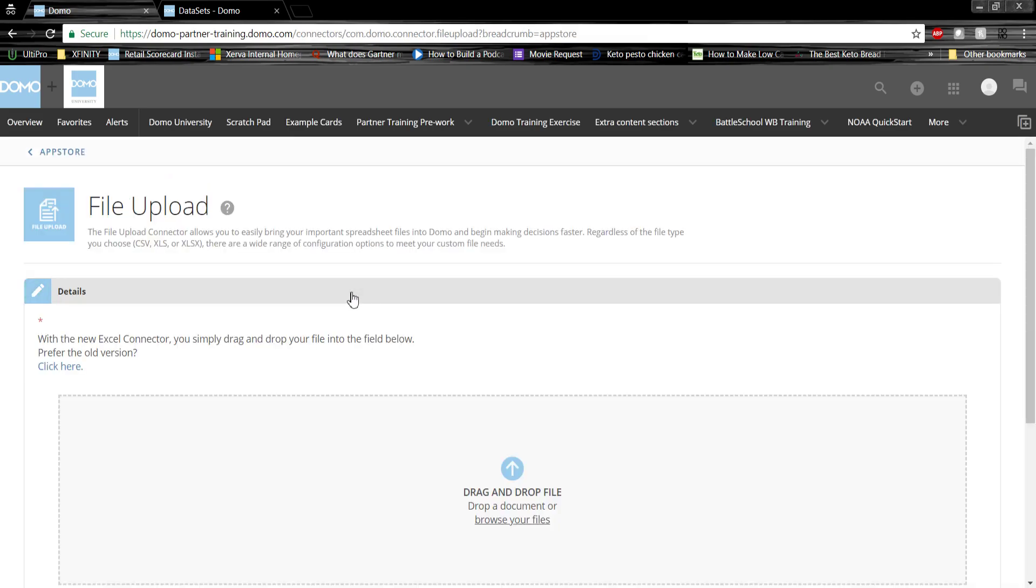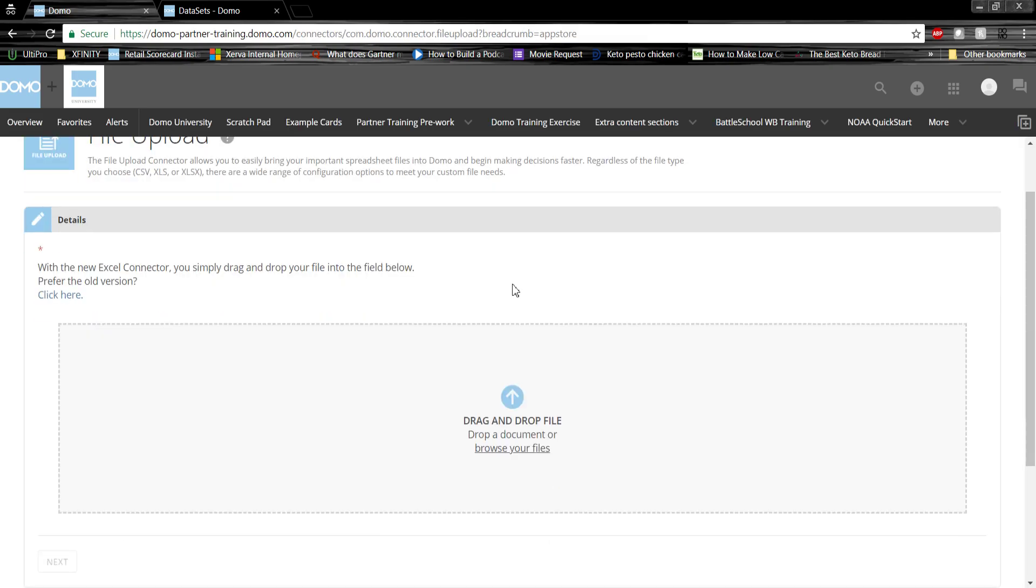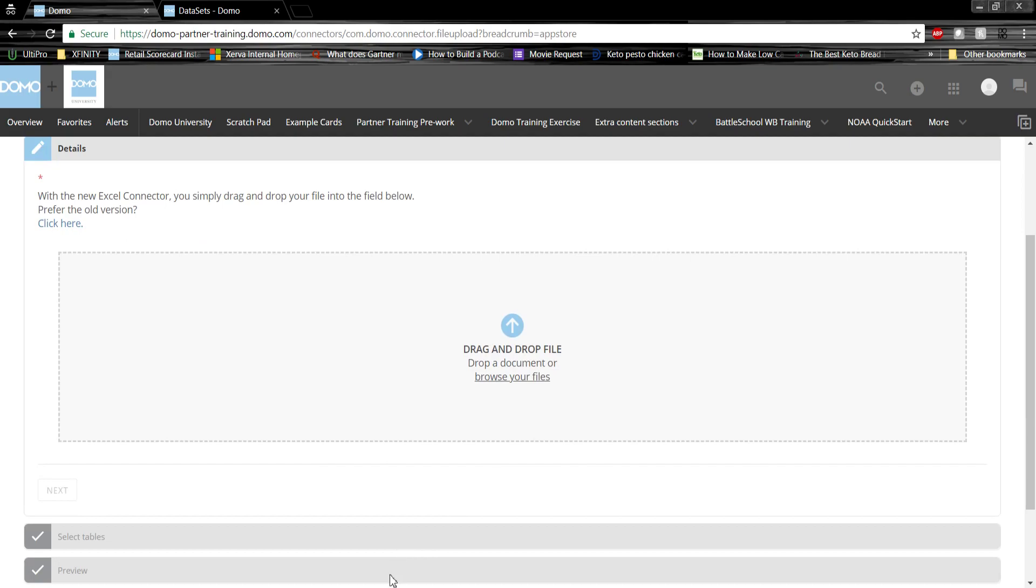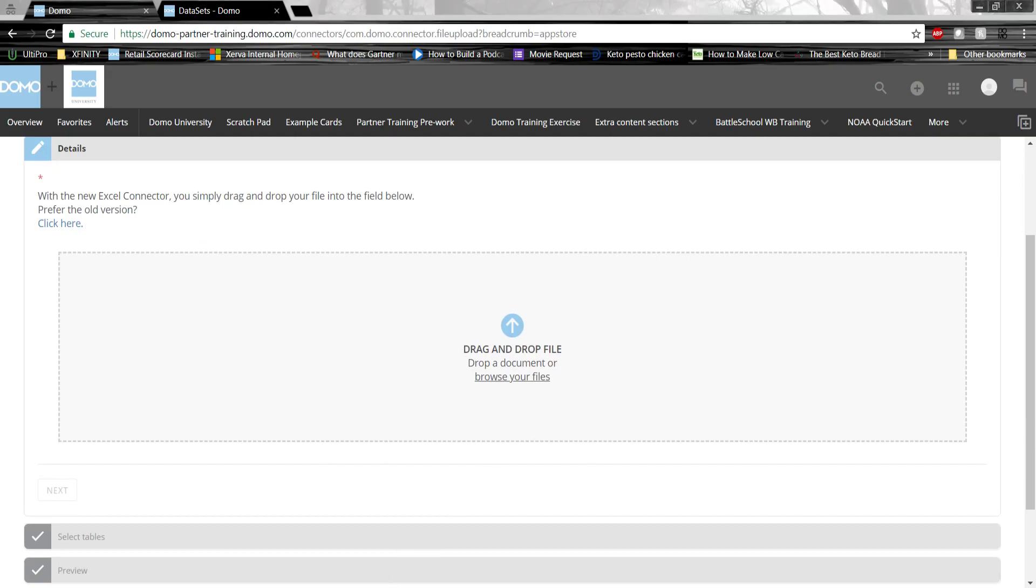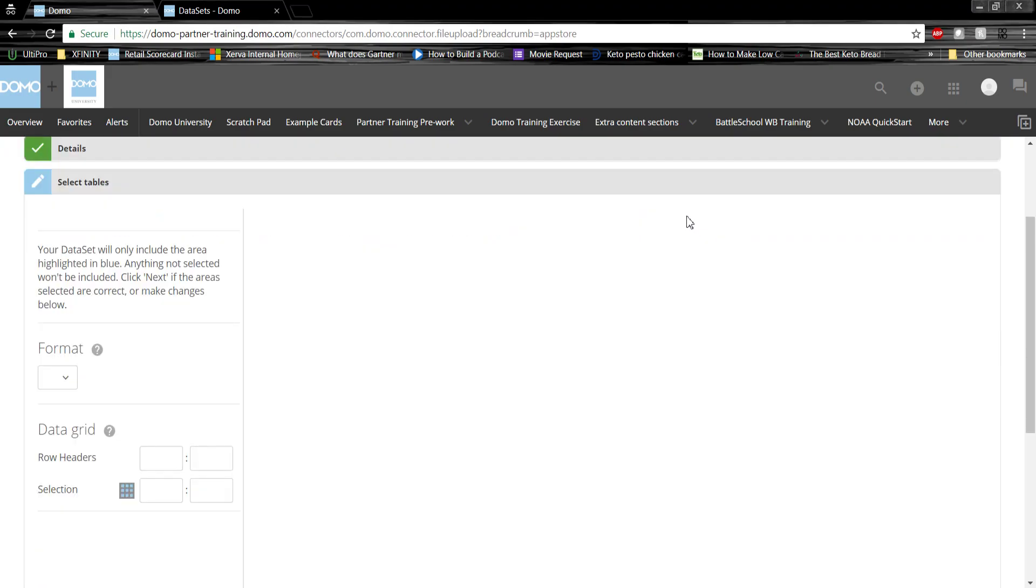Once we're ready, we'll click get the data, and then we'll be taken here to this screen. This Excel connector allows us to drag and drop files into Domo, so we'll do that now with our employee data.